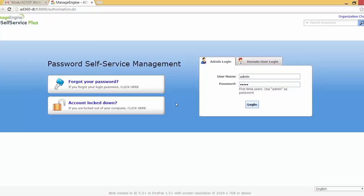Now AD Self Service Plus is a secure web-based end-user password reset management program. It allows the user to perform self-service password reset, self-service account unlock, and also self-update their personal details in the Windows Active Directory.